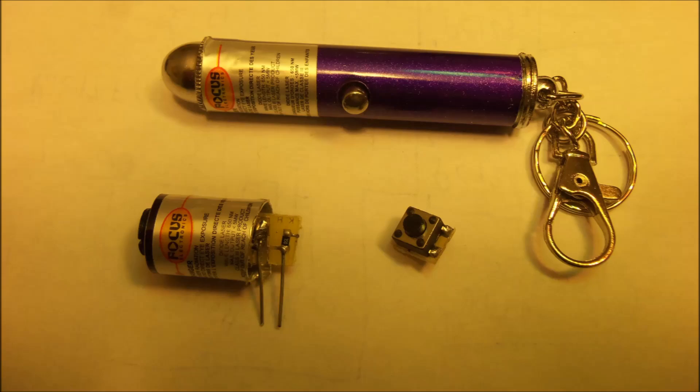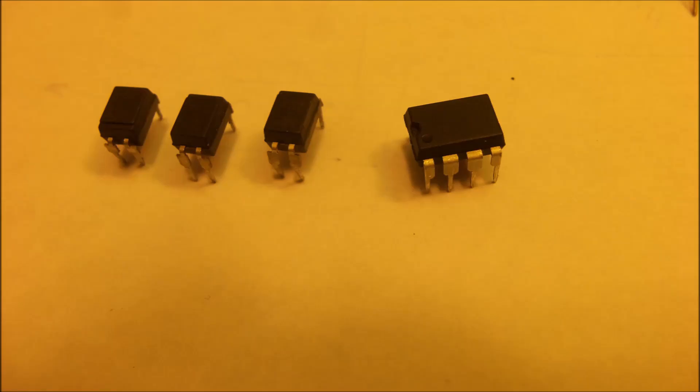I also used what we call opto-isolators. That's the three little pin chips on the left hand side and they separate the electronics in the cell phone from the electronics in the project so that the wiring and the voltages don't fight each other.